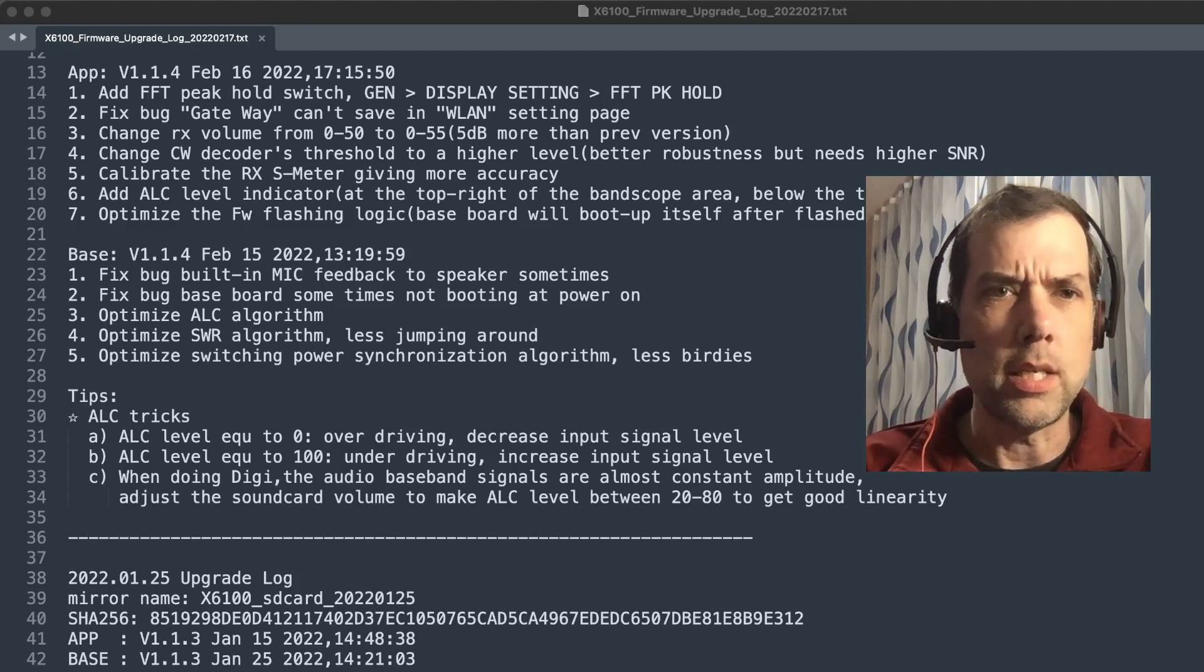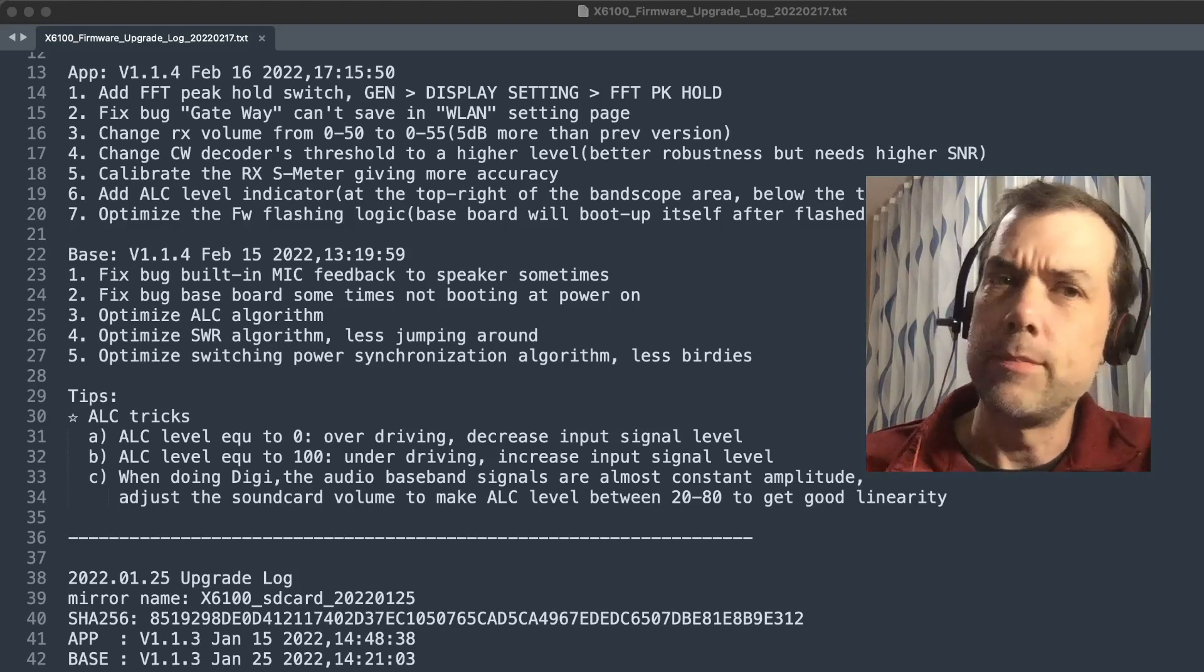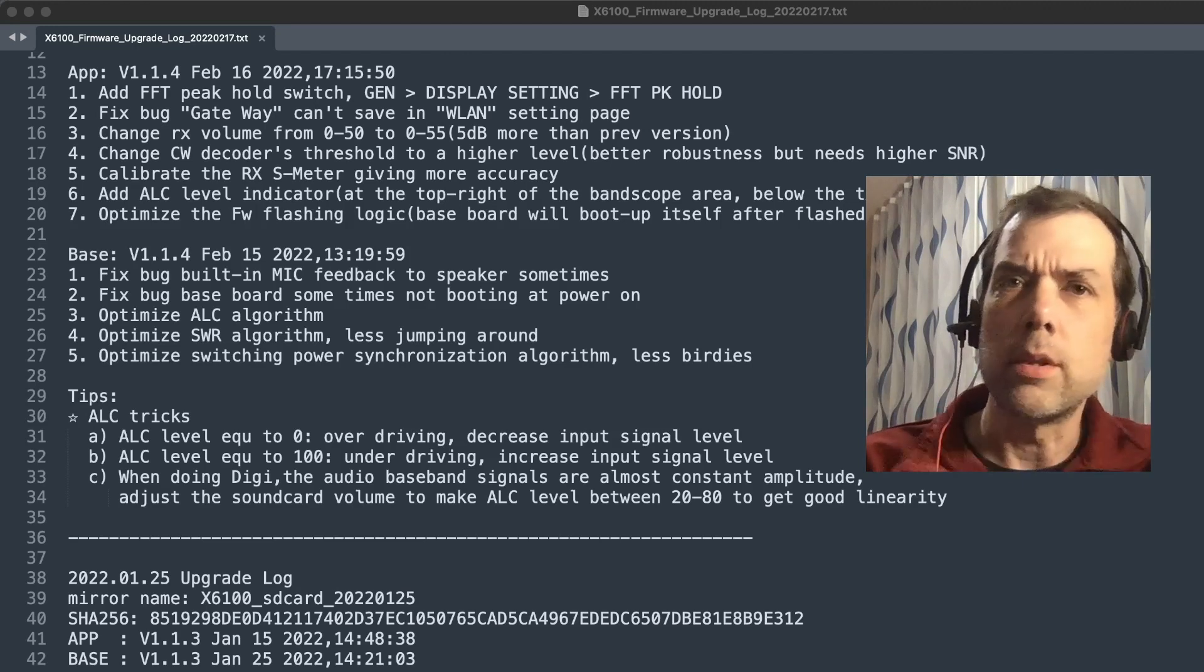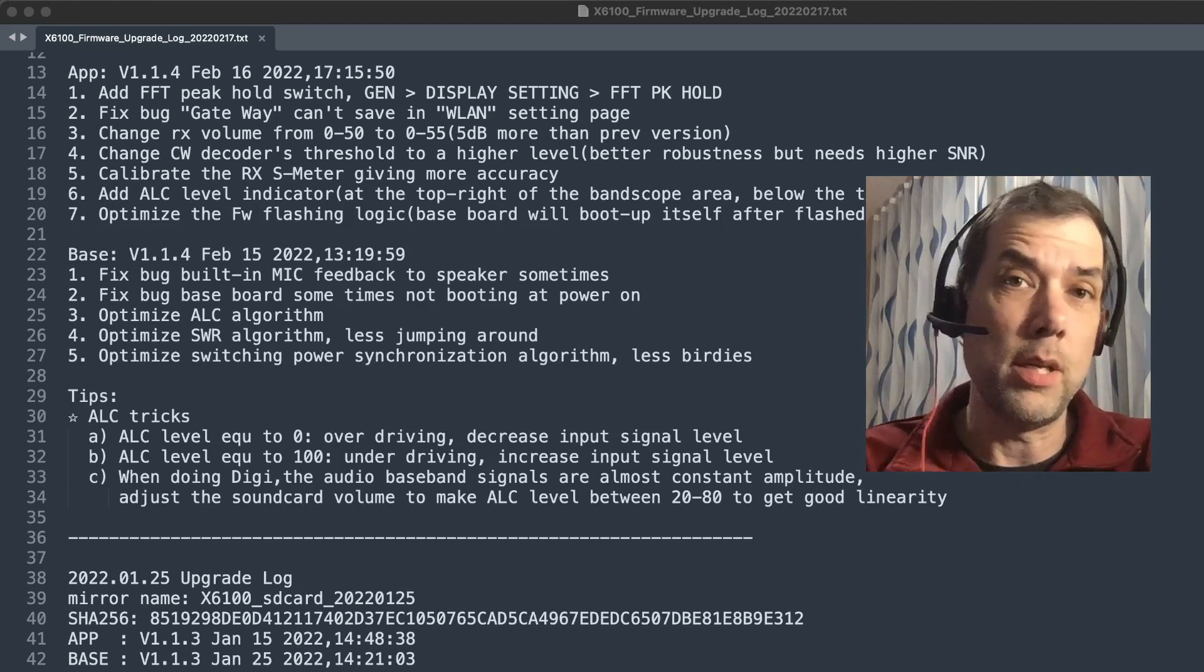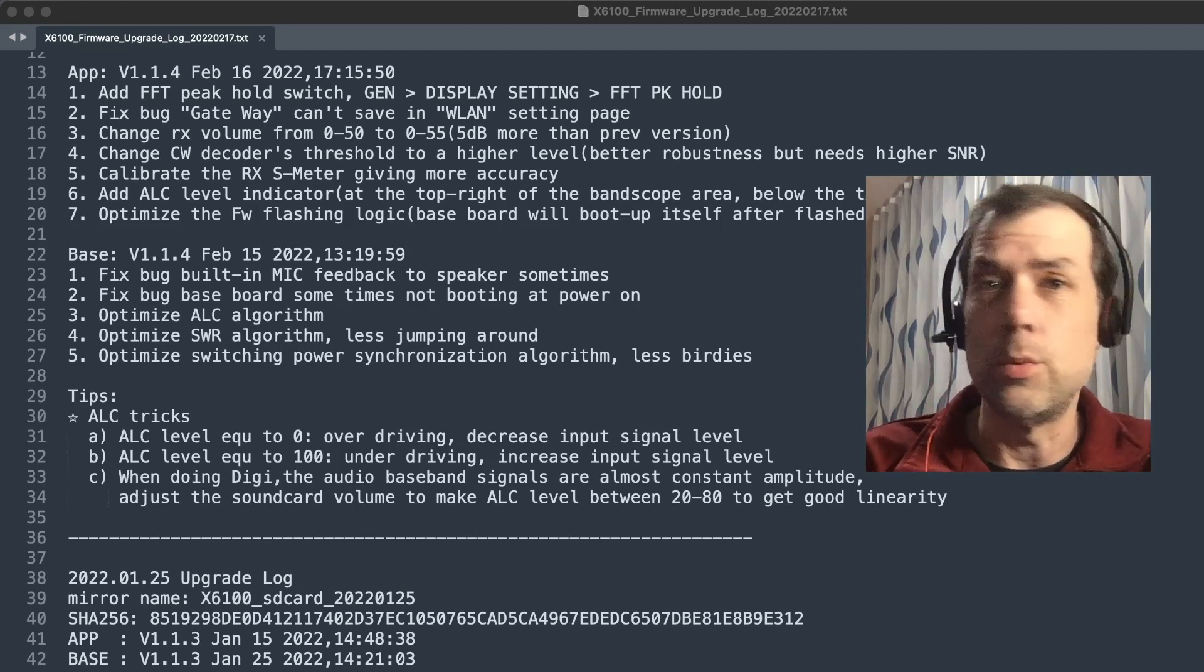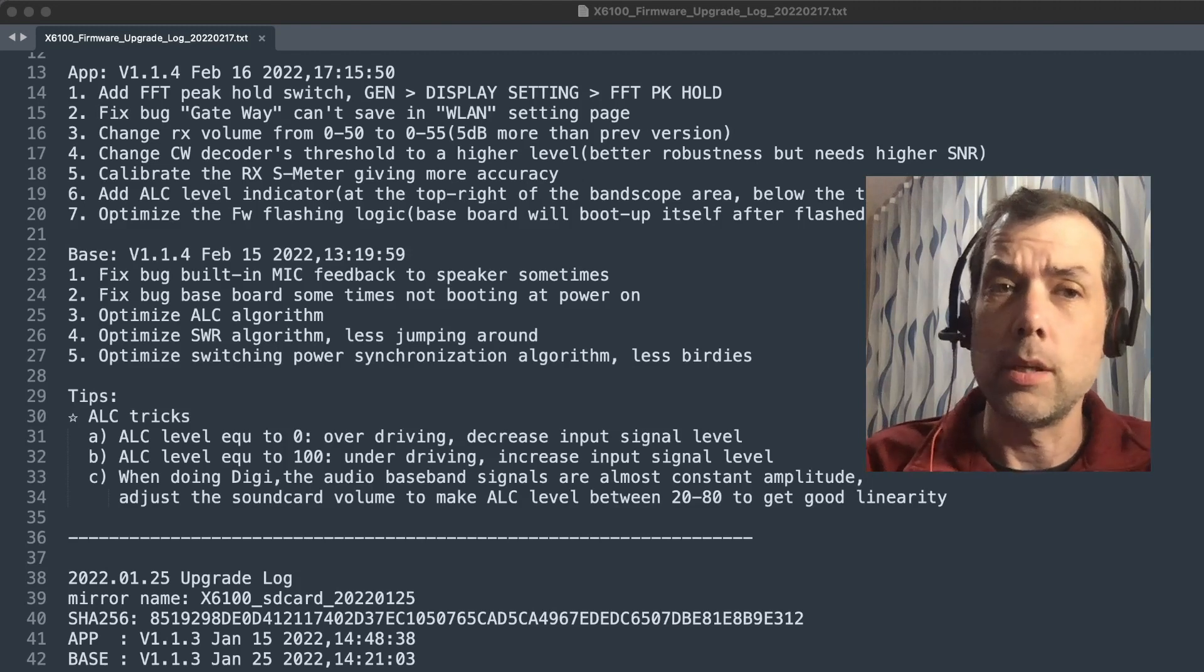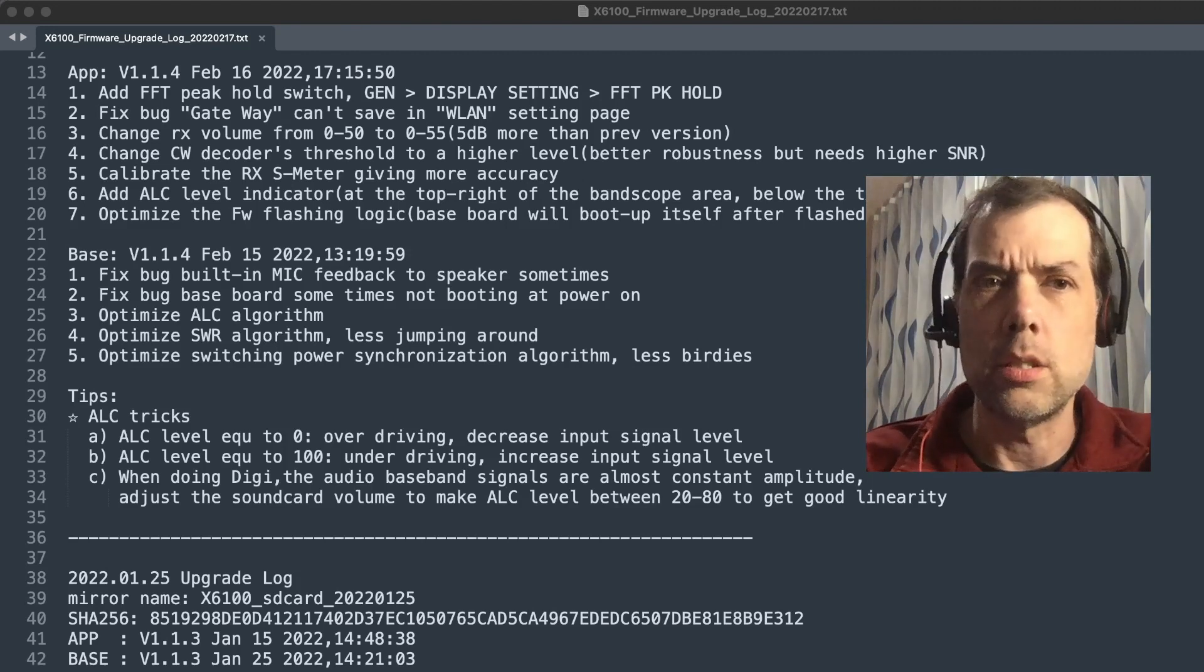Optimize the ALC algorithm. Did not know that it had an ALC algorithm before because we didn't have an ALC meter. So we never knew that it was doing any ALC work, but apparently it was behind the scenes all along and we just didn't know it.